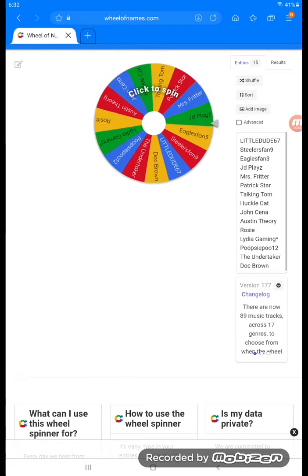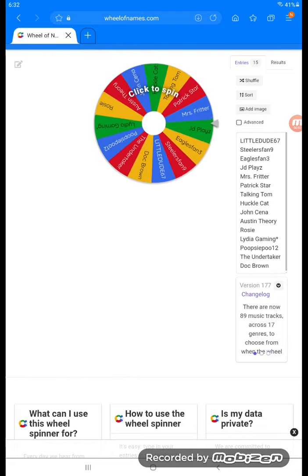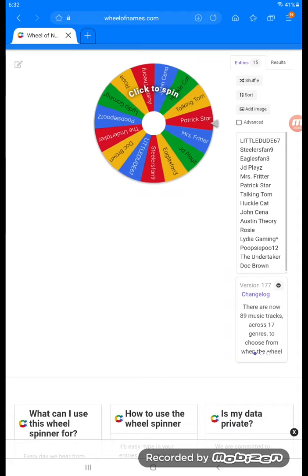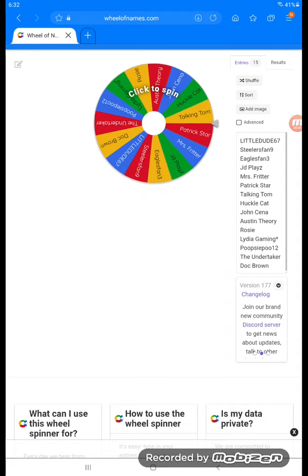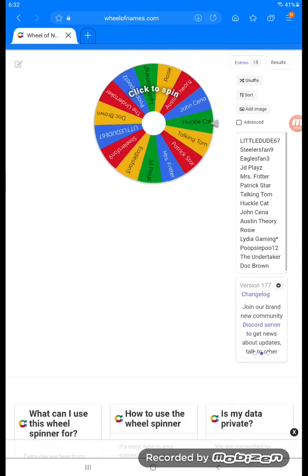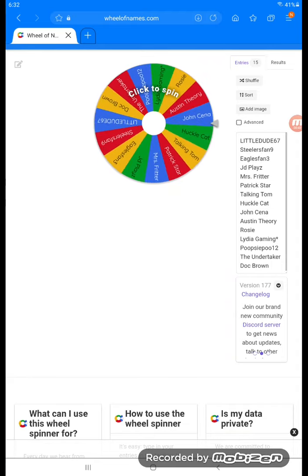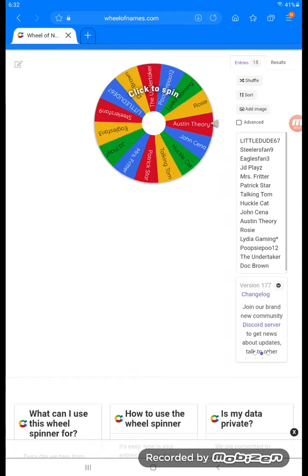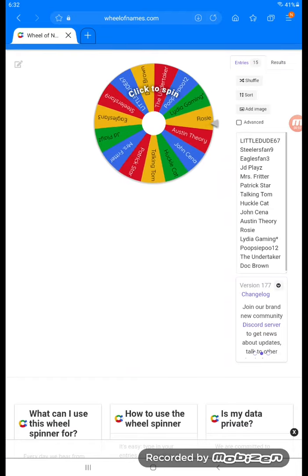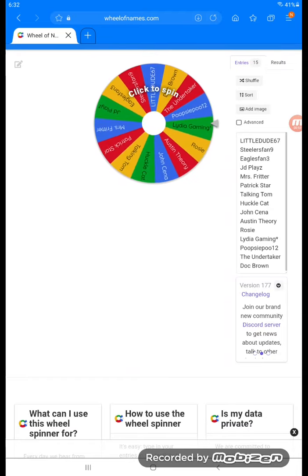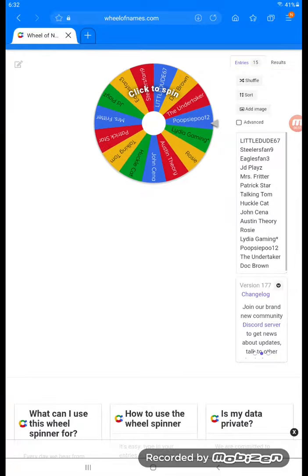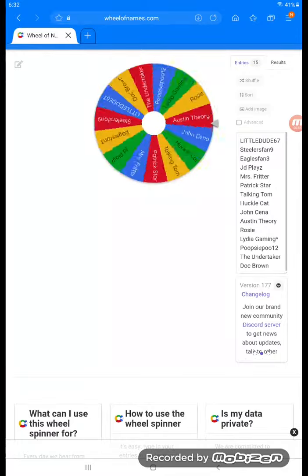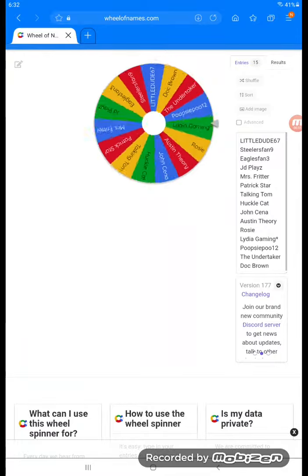Anyways, we have 15 people here. Whoever wins this will become the Wheel of Names Championship champion. So let's see who our first contestant is.